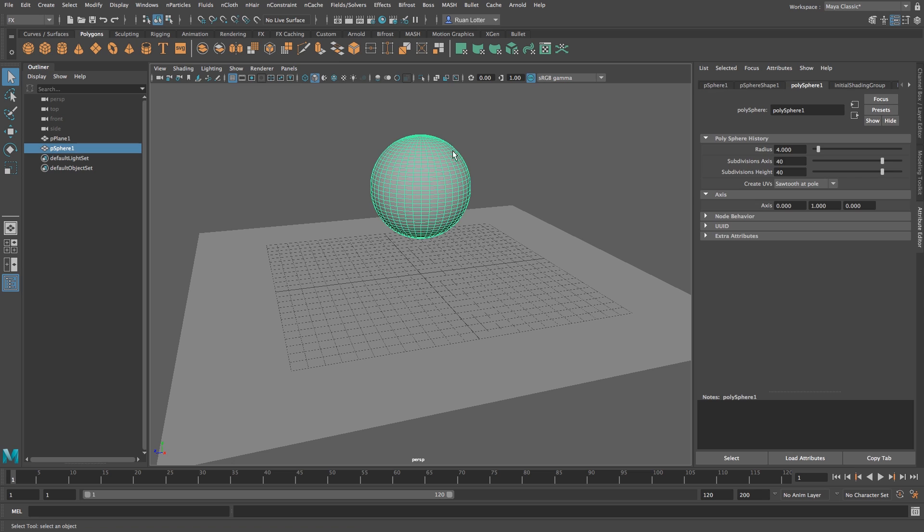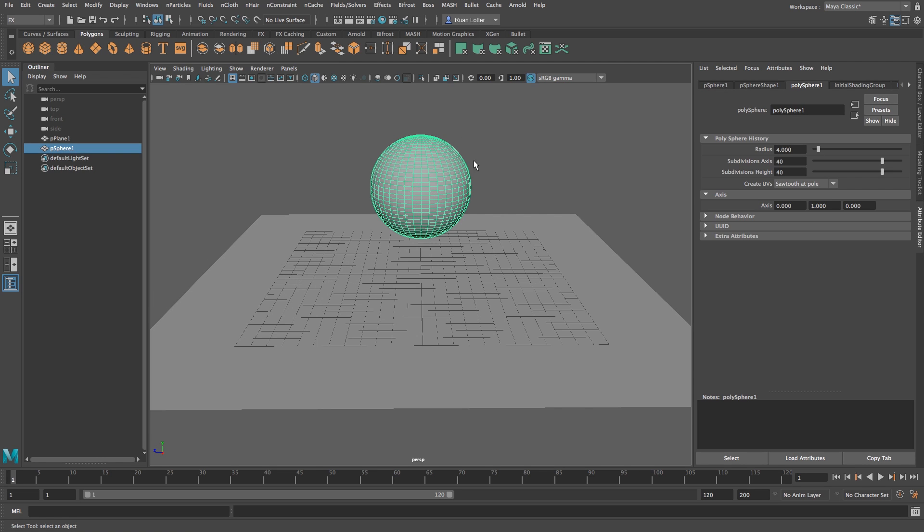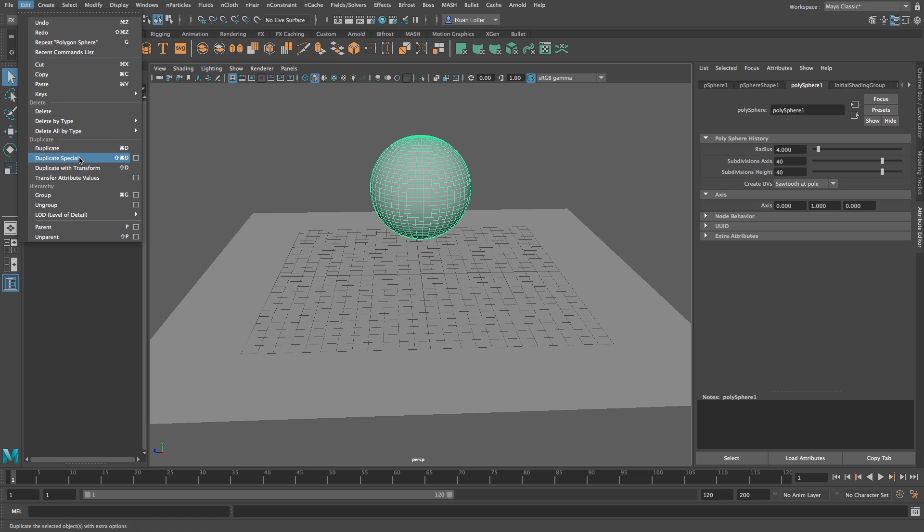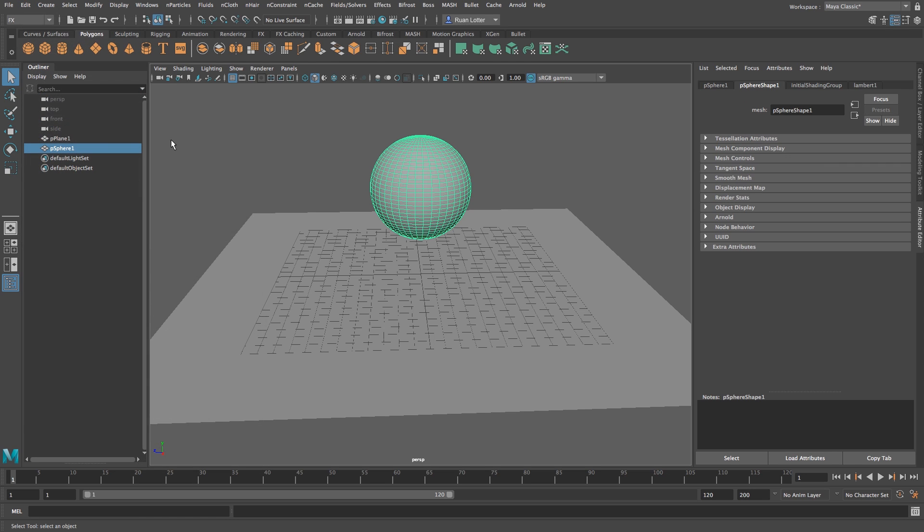Okay, now before we can shatter this sphere we need to delete its history. So with the sphere selected I'm going to go to edit and then go to delete by type and click on history. You need to do this before you apply the shutter effect.